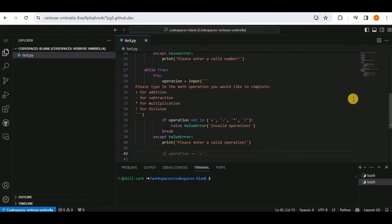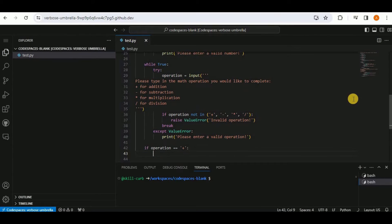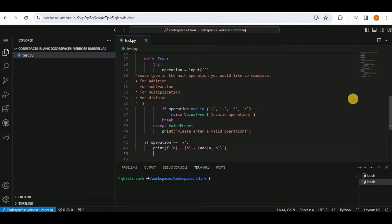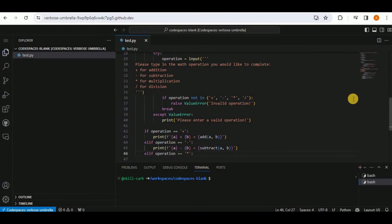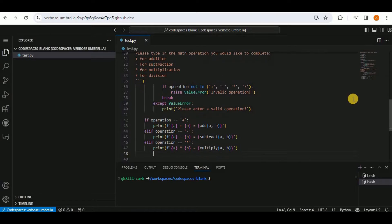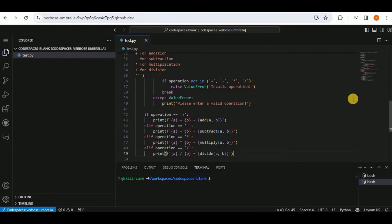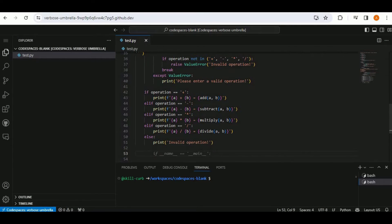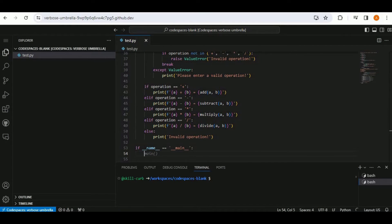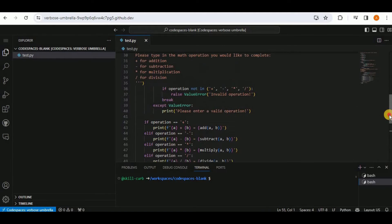Copilot generates the logic to call the required functions based on the selected operator: if the operation is plus, minus, multiplication, or division, the respective function runs. Otherwise it prints 'invalid operation.' It also provides the option to call the main function.